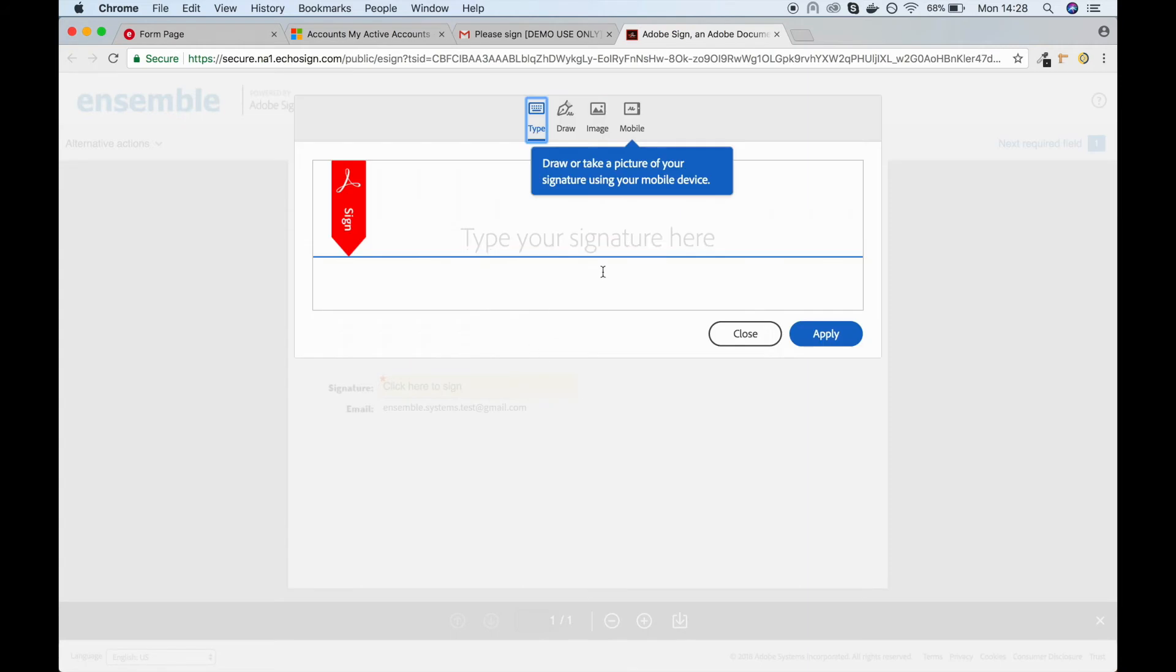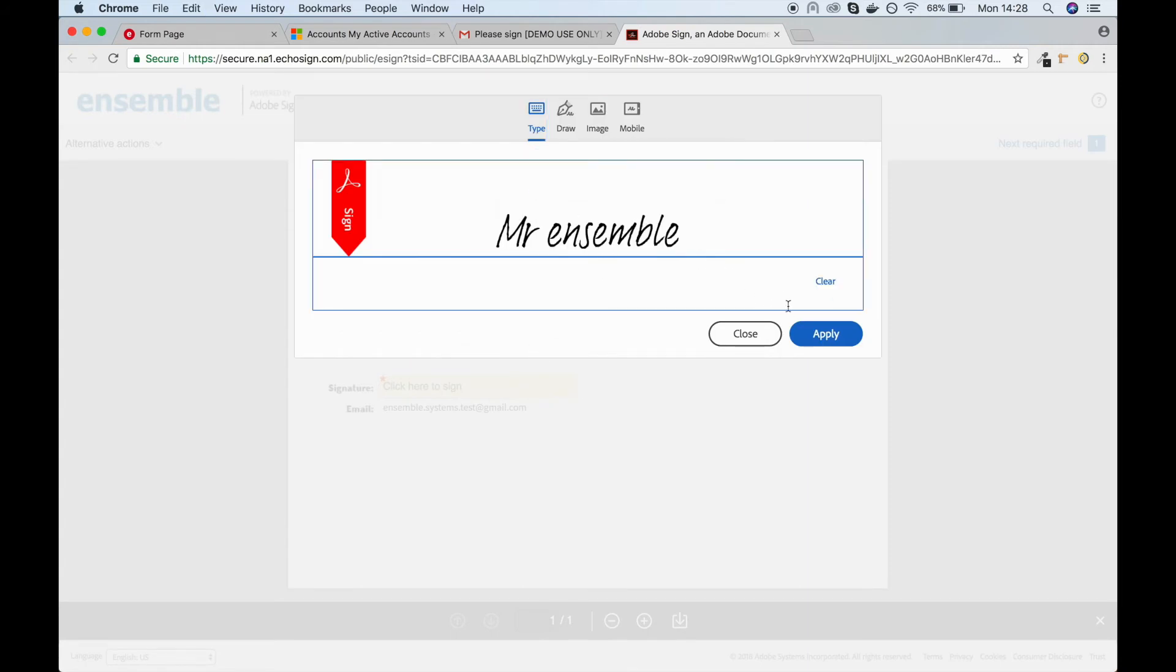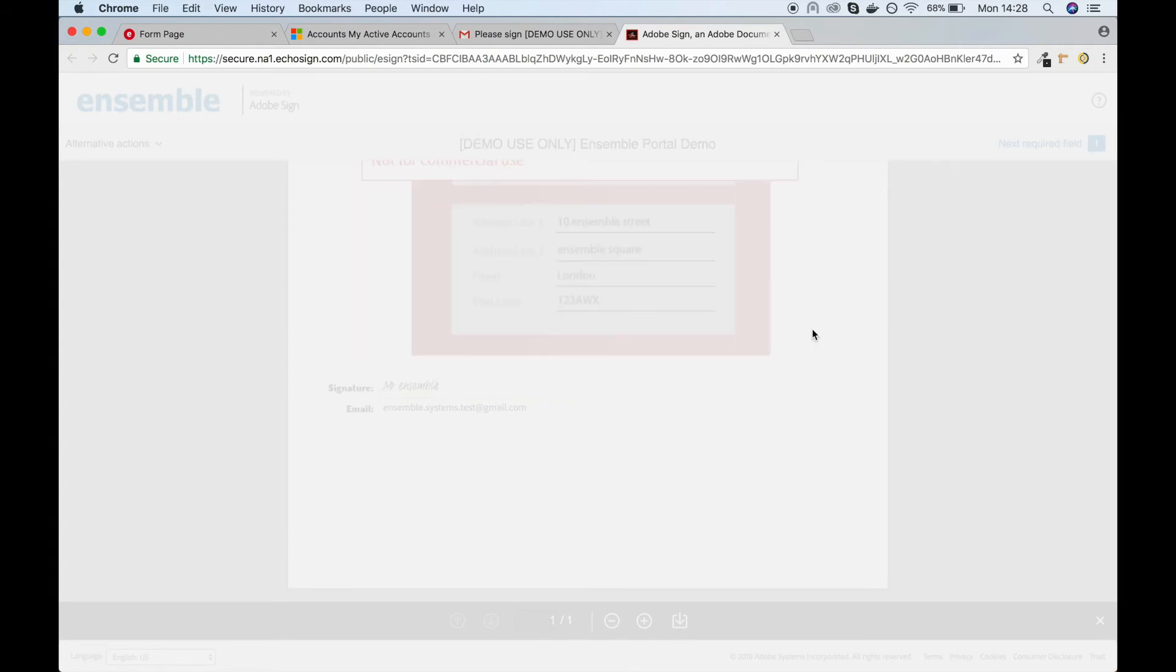The client can type, draw or take a photo of their signature using their mobile phone.